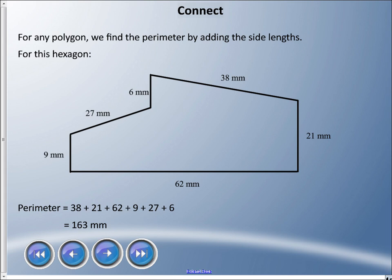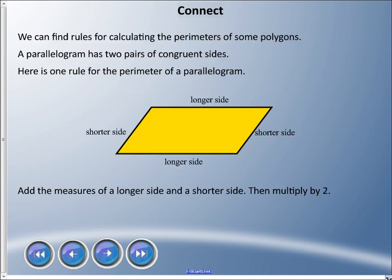For any polygon, we find the perimeter by adding the side lengths. We just take all the numbers and add them up. Starting at 38 millimeters, adding 21, 62, 9, 27, and 6 — the perimeter of this hexagon is 163 millimeters.